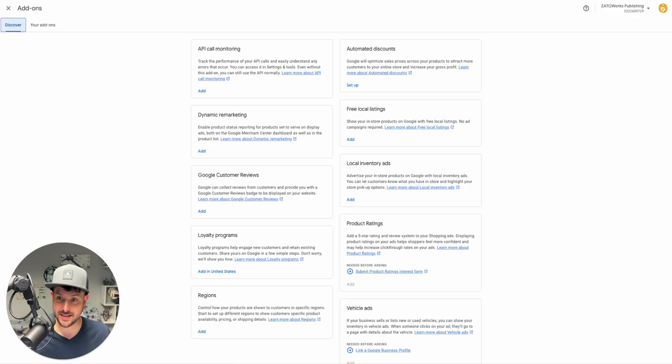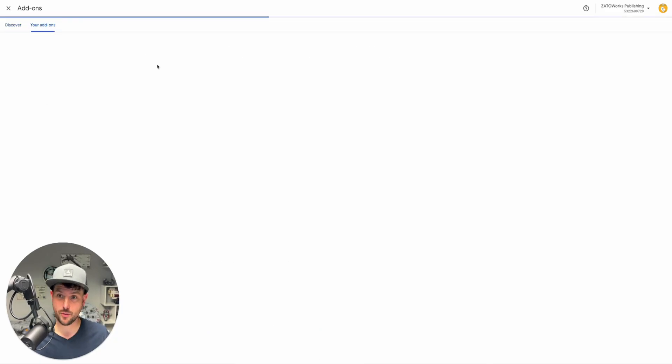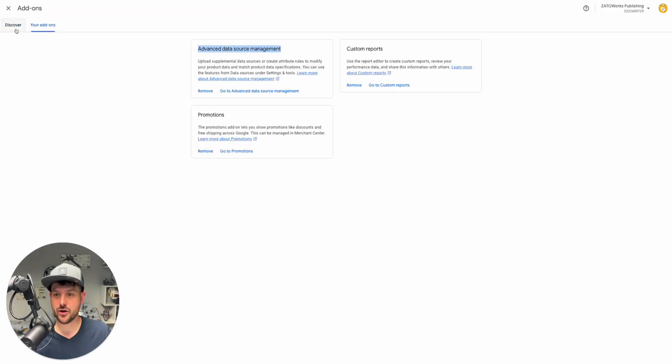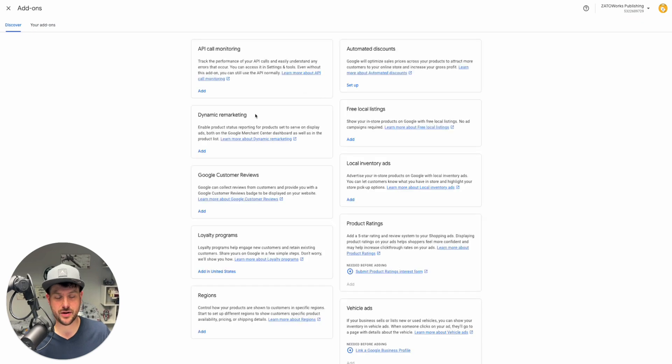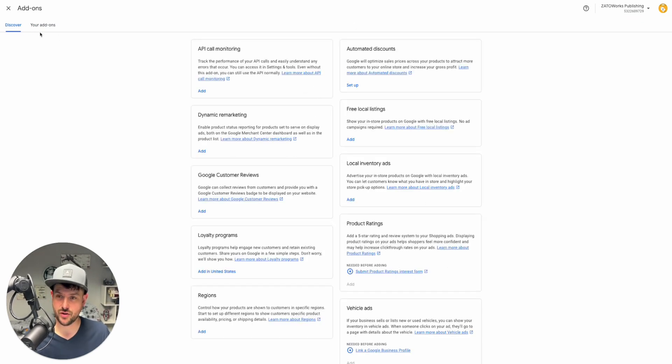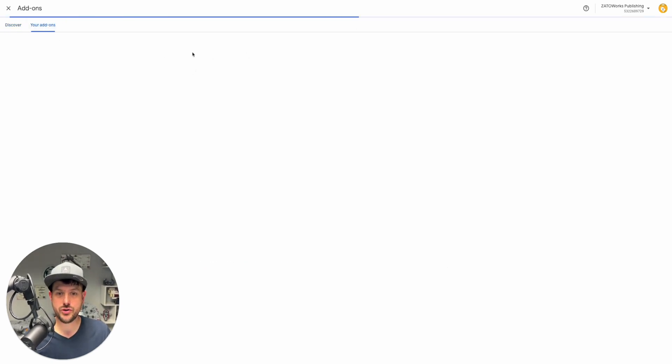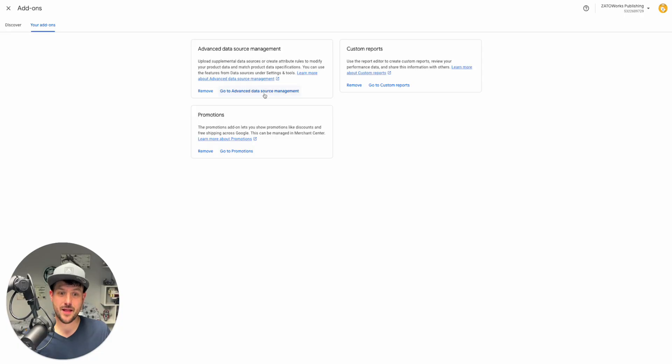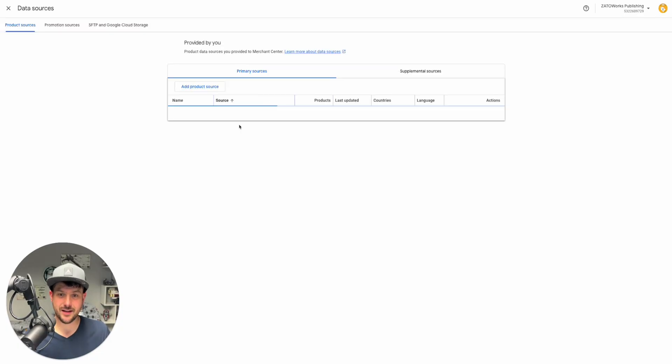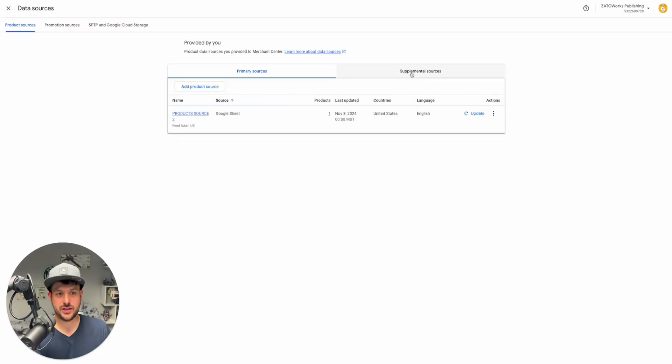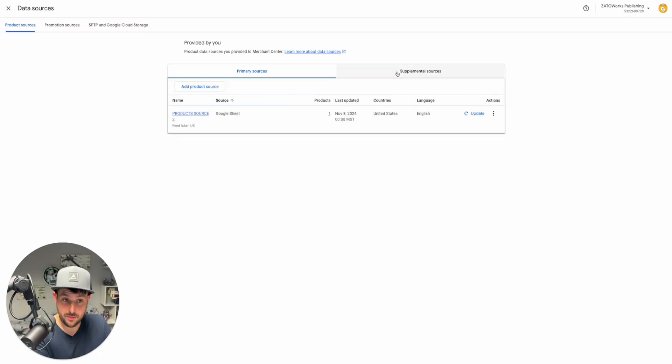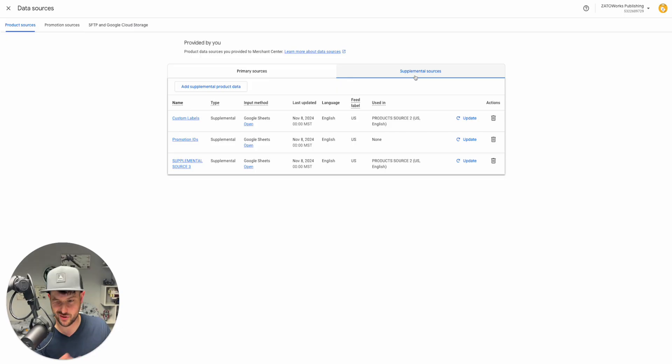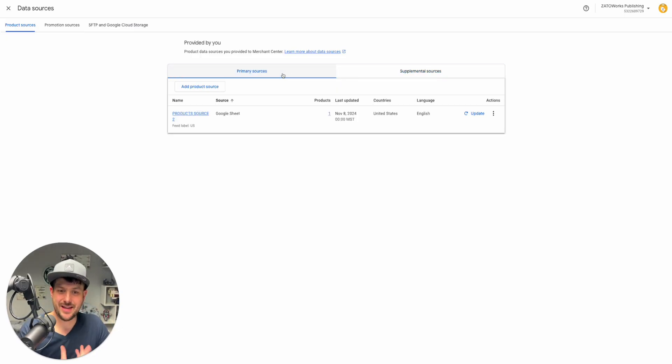You're going to see this here. I already have it turned on in this one. It's called advanced data source management. You're going to go ahead and turn that on. That'll be in your discover tab if you've never turned that on. Once you turn on advanced data source management, then it will actually show you.